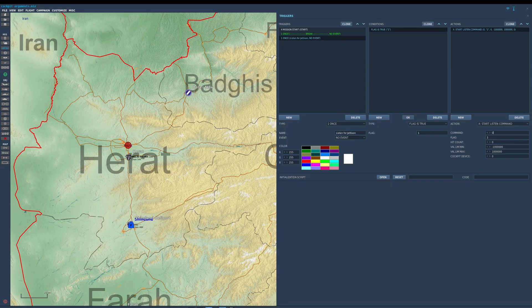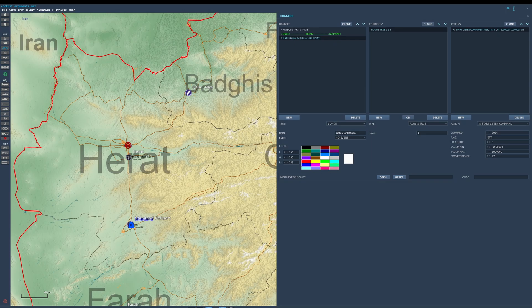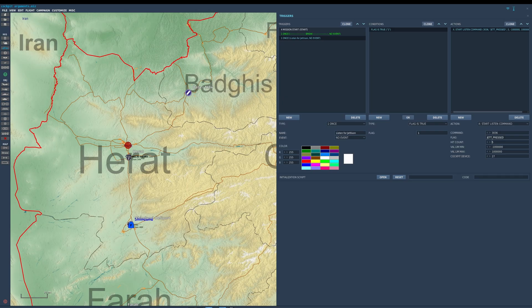This is where we plug in those numbers. The command is the 3000-series number — in this case 3036. The cockpit device is number 27. The flag is what will become true when this cockpit event, this command, is pressed. We're going to call it 'jet pressed' — jettison button pressed. The hit count is important — you should not leave it at zero. Switch it to one. The hit count is how many times that button is pressed; we are waiting for it to be pressed once. You could also make it fire on the fifth press if you want.